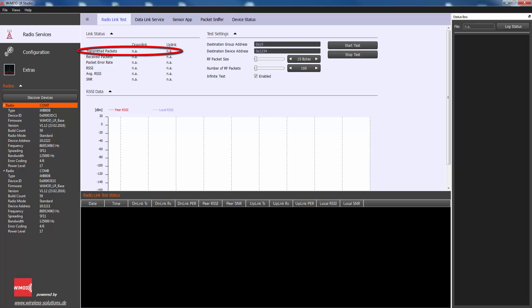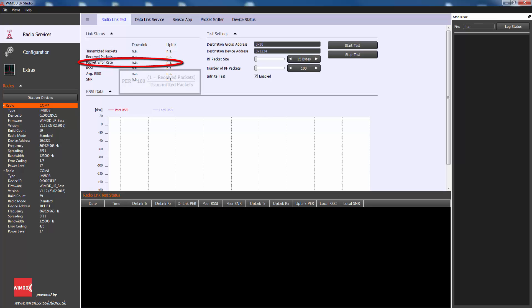Transmitted packets is the number of RF packets transmitted between local device and peer device. Received packets are the number of received packets. Packet error rate PER is 100 times 1 minus received packets divided by transmitted packets.